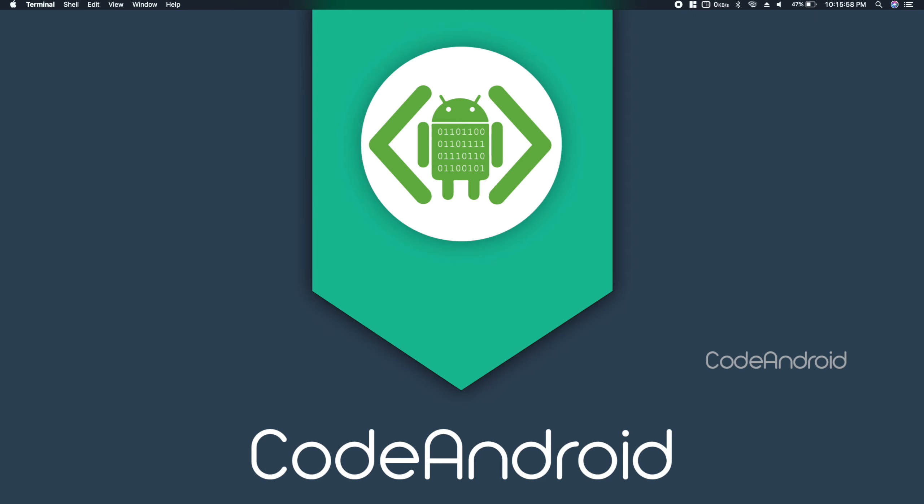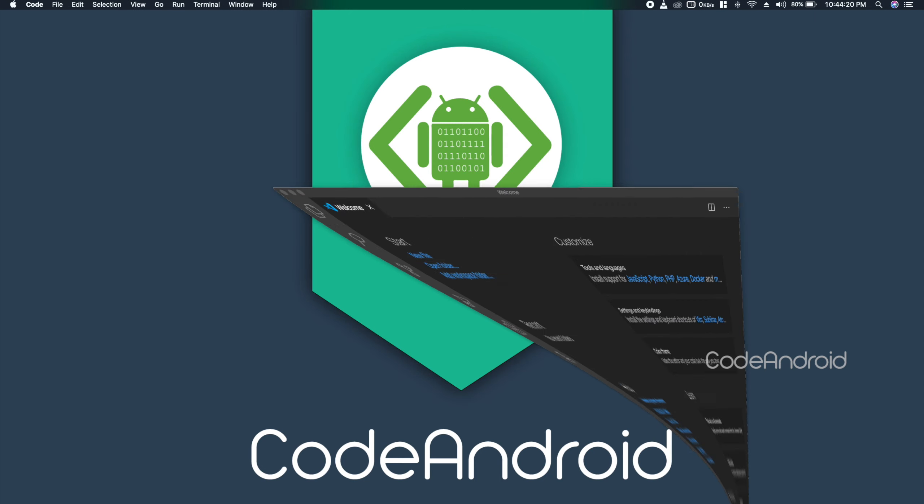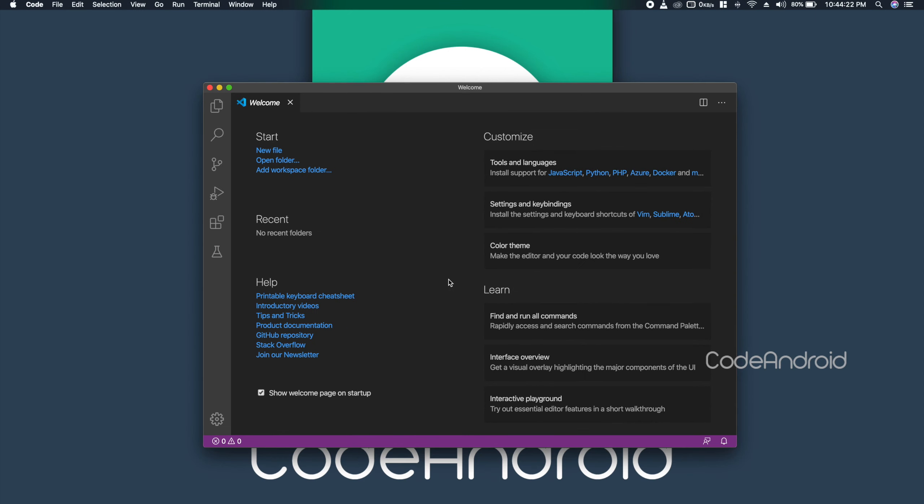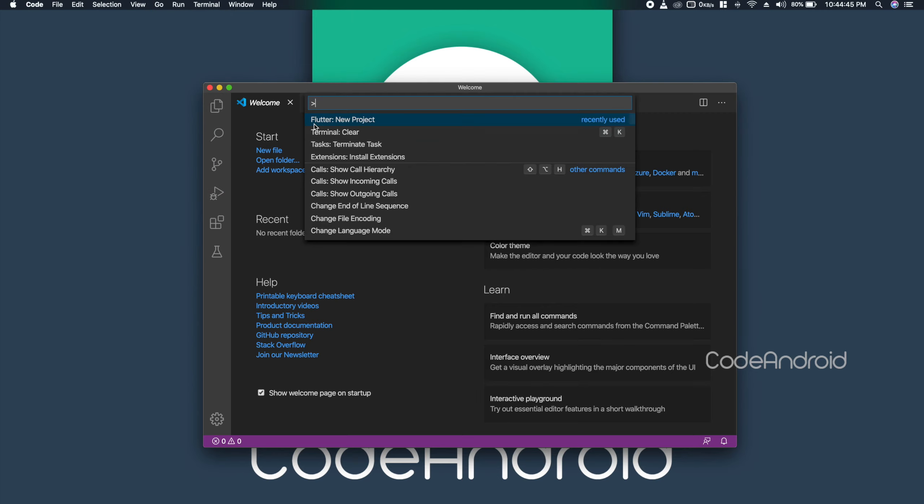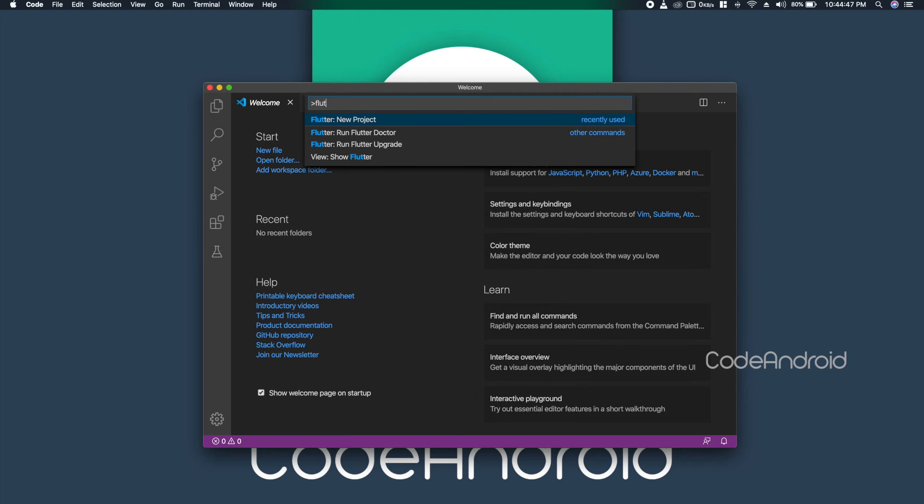Now, we'll see how to create the app using Visual Studio Code. To create the project, go to View Command Palette. Here, we need to type flutter new project.